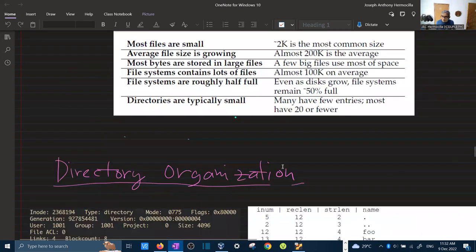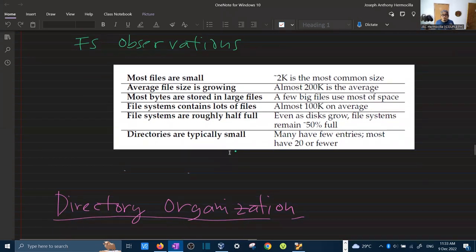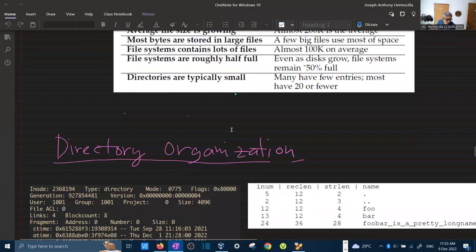Some observations about file systems: most files are small, though the average file size is growing. Most bytes are stored in large files. Most file systems contain lots of files. File systems are roughly half full. Directories are typically small — many have few entries, and most directories have 20 or fewer files.